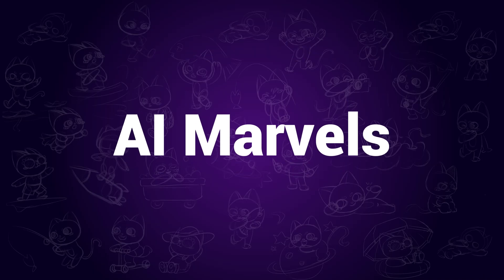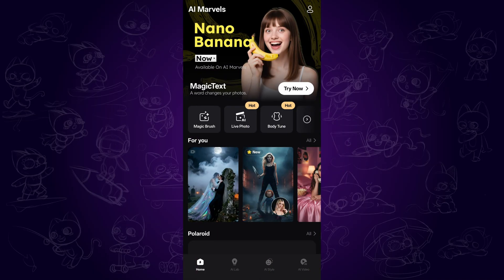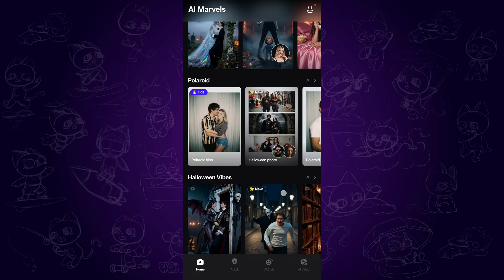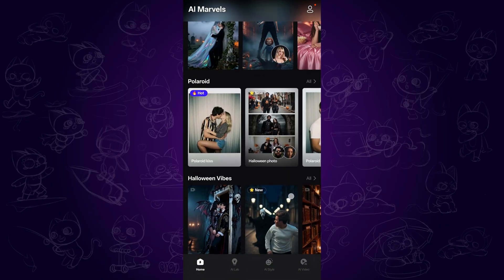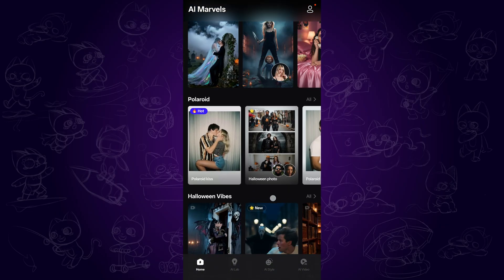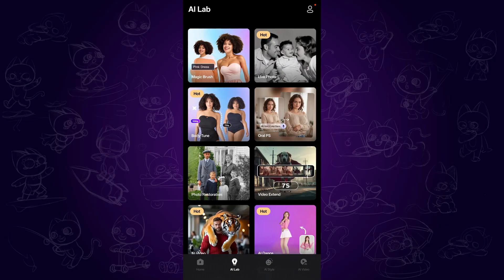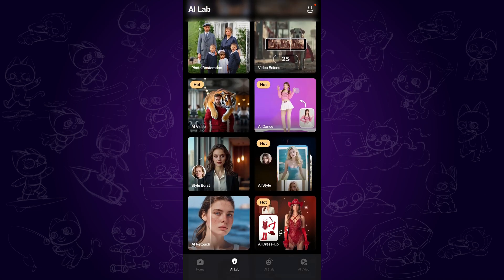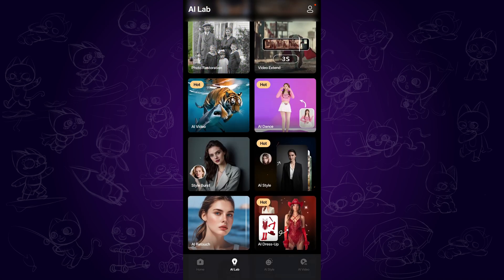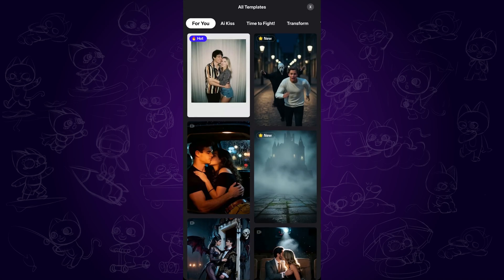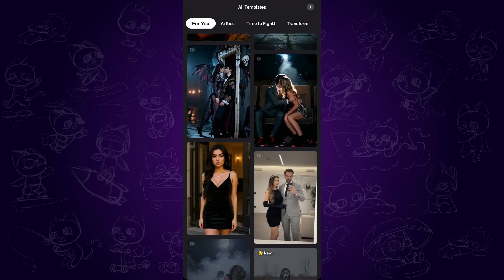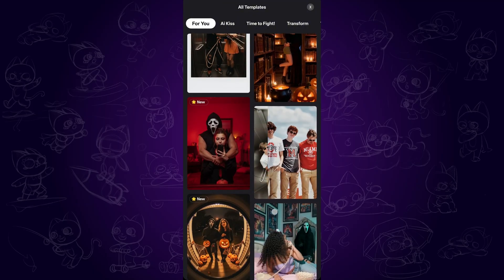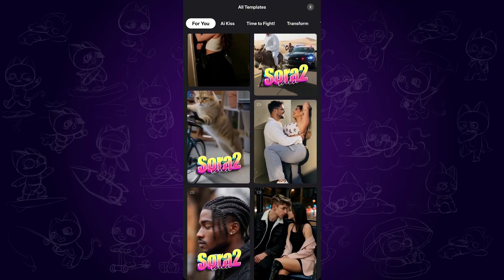AI Marvels. If you are looking for the most trending and viral AI video effects and presets on mobile, then AI Marvels is for you. Here is how to use it: open it and tap AI Lab, scroll down and tap AI Video. Here we can find up-to-date viral AI video templates which people are using on different social media platforms.